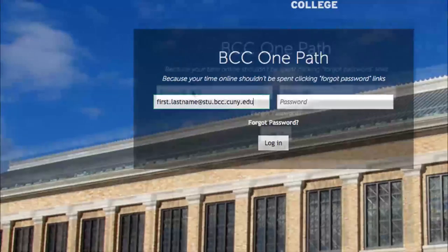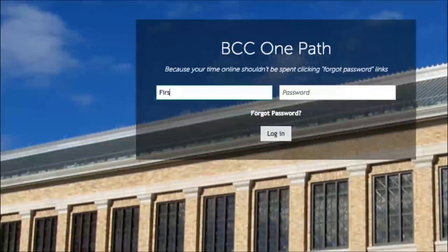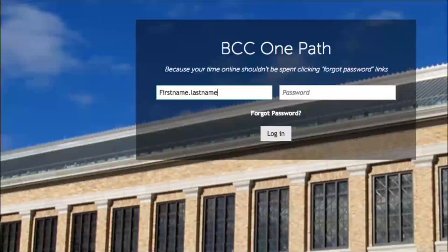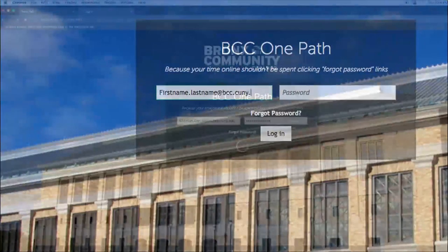If you're a faculty or staff member, firstname.lastname.bcc.cuny.edu. Then enter your current Bronco ID password, which is the same as your email password. And that's it. You're in.